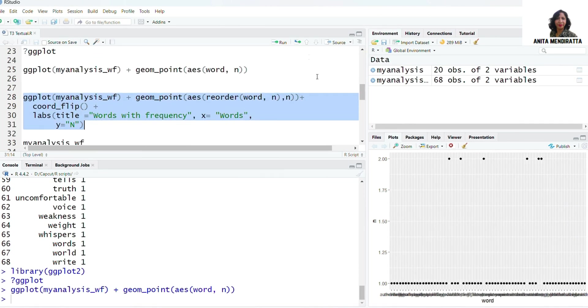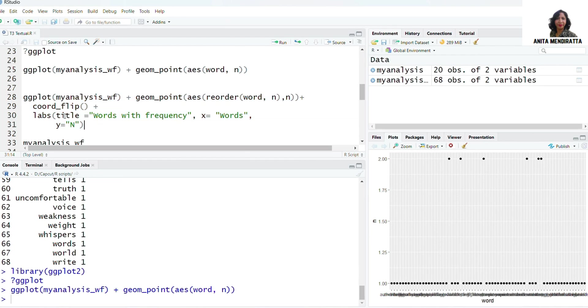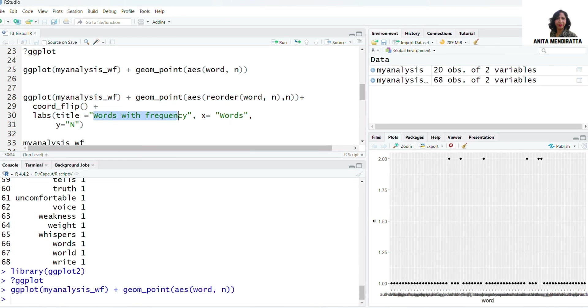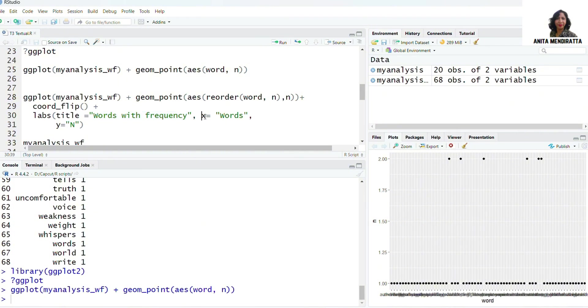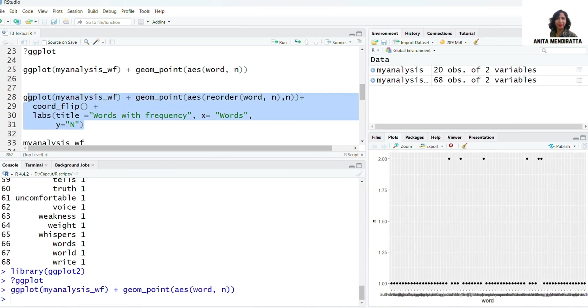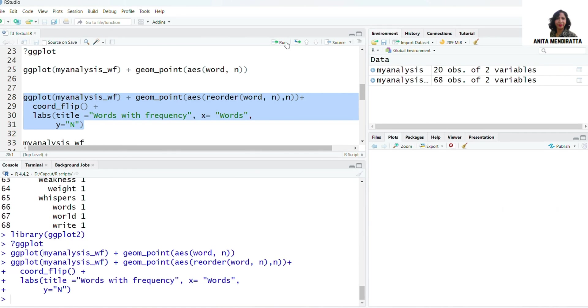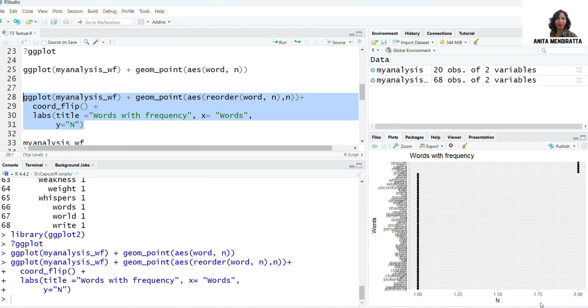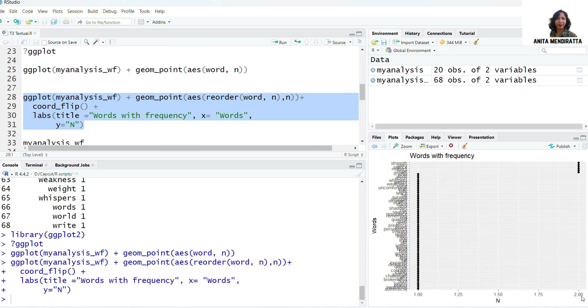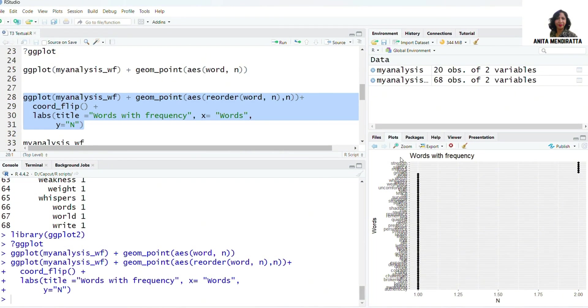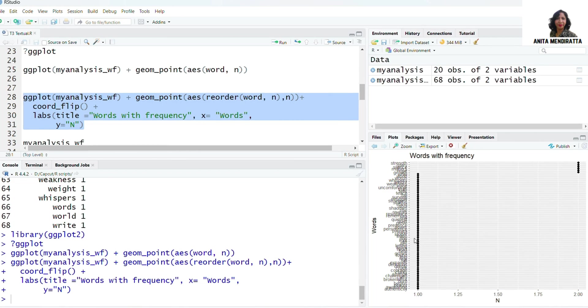Here I want to flip my coordinates. I'm adding a title here, Words with Frequency, and for x and y axis also I am adding labels. So let me run this syntax. I have flipped the coordinate. Still there are a lot of words which makes the plot not readable properly.